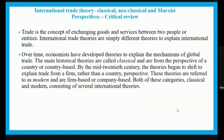Beginning with international trade theory — trade is a concept of exchanging goods and services between two people or entities. International trade theories basically explain the flow of international trade. Economists have developed theories to explain the mechanism of global trade.